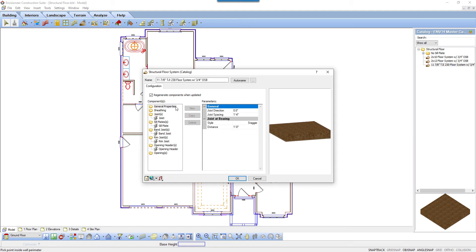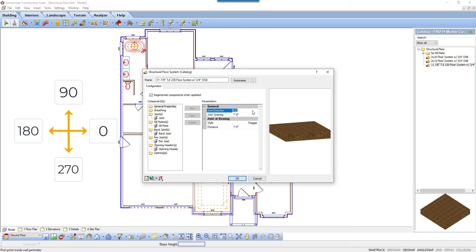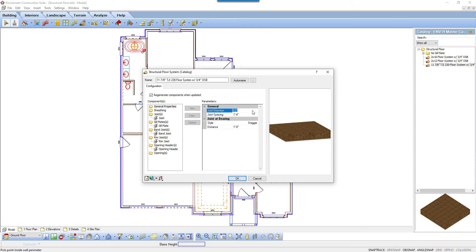Joist Direction is the angle which the joists run. In Envisioneer, the right of the drawing screen is 0 degrees, the top is 90 degrees, the left is 180 degrees, and the bottom of the screen is 270 degrees.